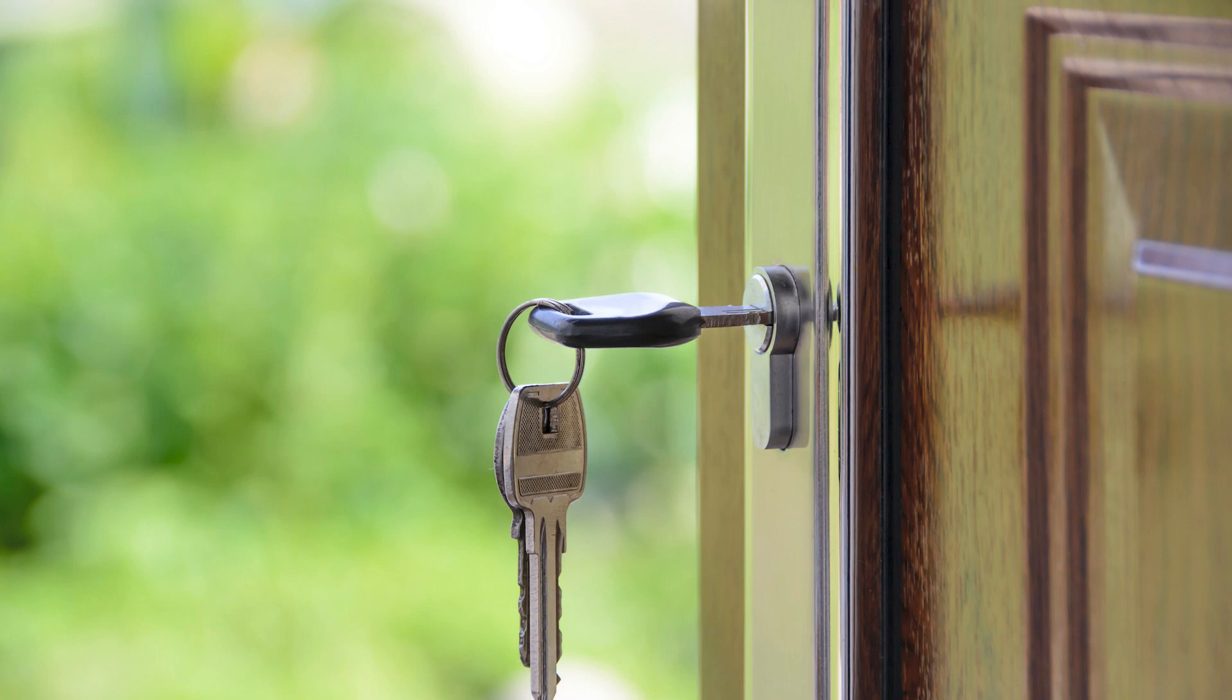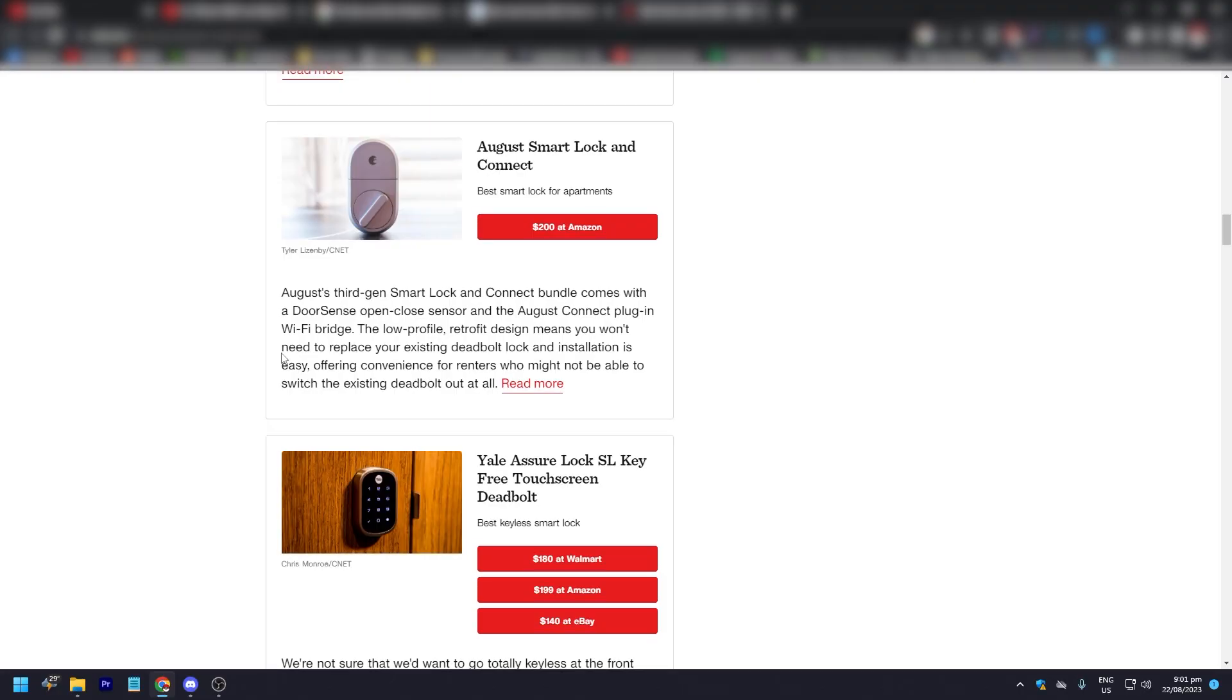The next one is the August smart lock and connect. It is $200 at Amazon. This is August's third-gen smart lock and connect bundle that comes with a door sense open-close sensor and August connect plugin WiFi bridge. This low-profile retrofit design means you won't need to replace your existing deadbolt lock, and installation is very easy, which is very convenient for renters who might not be able to switch the existing deadbolt out on their rented place.